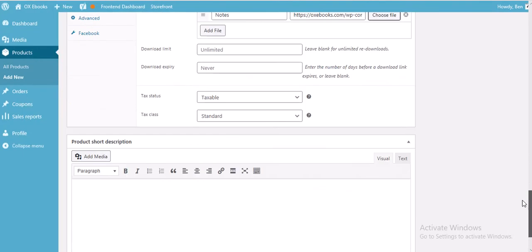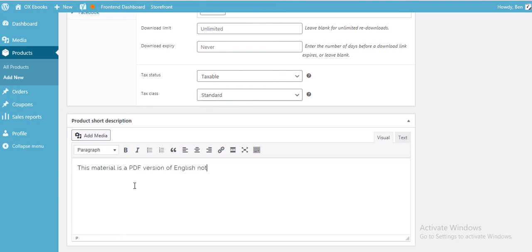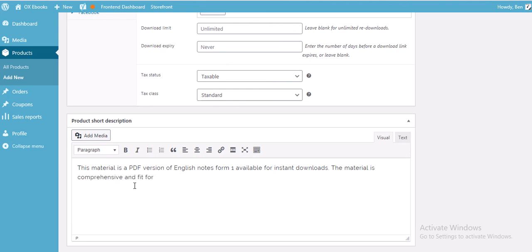In the product short description, tell the customer what this material is about. For example: 'This material is a PDF version of English notes form 1, available for instant download. The material is comprehensive and fit for both teachers and students.'